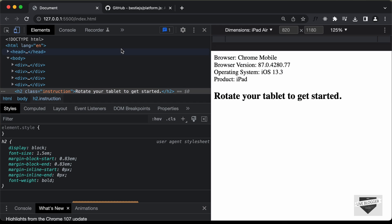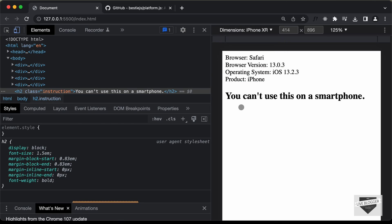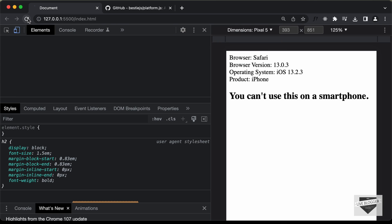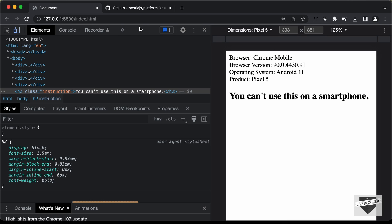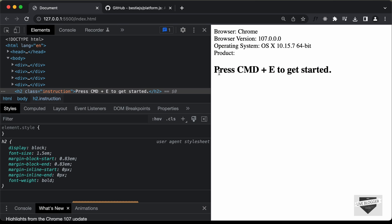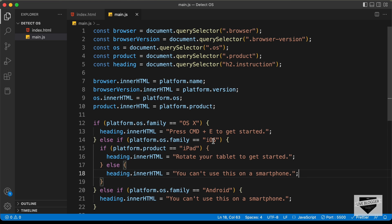Now if we go back to our web page and refresh, we can see it says 'Rotate your tablet to get started' when on an iPad. If you open the iPhone, it says "You can't use this on a smartphone". Opening an Android device and refreshing shows the correct message too. Going back to the desktop, we can see it says 'Press Command+E to get started'. So everything is working correctly — that's how you add if conditions for different messages depending on the operating system.